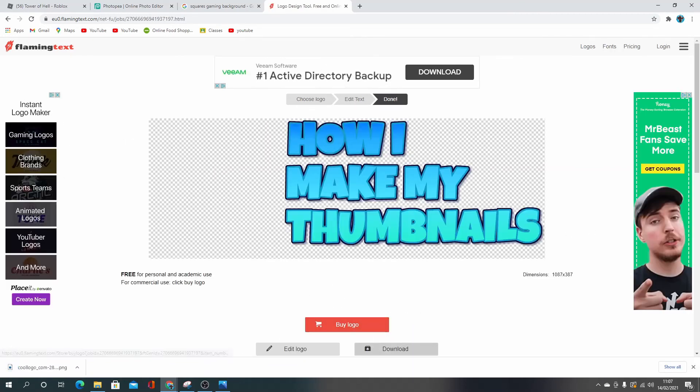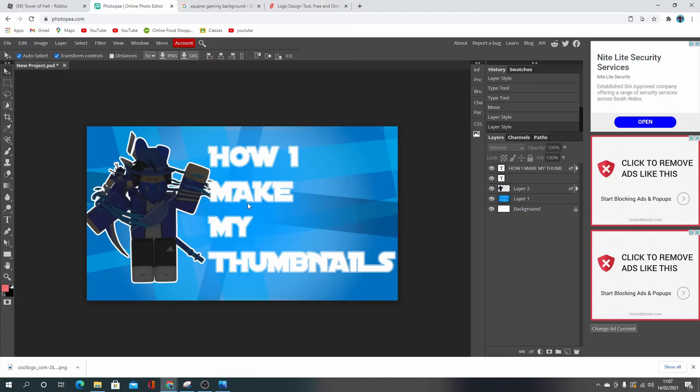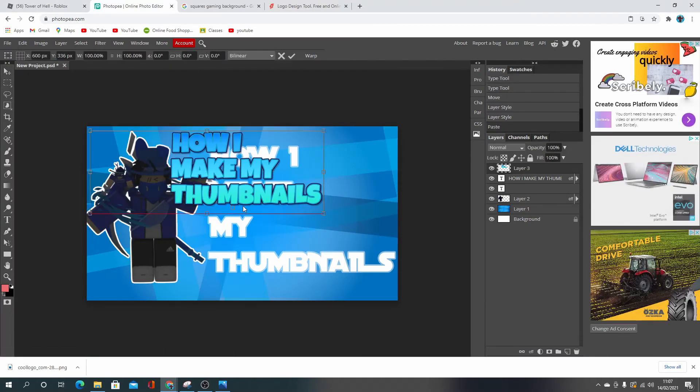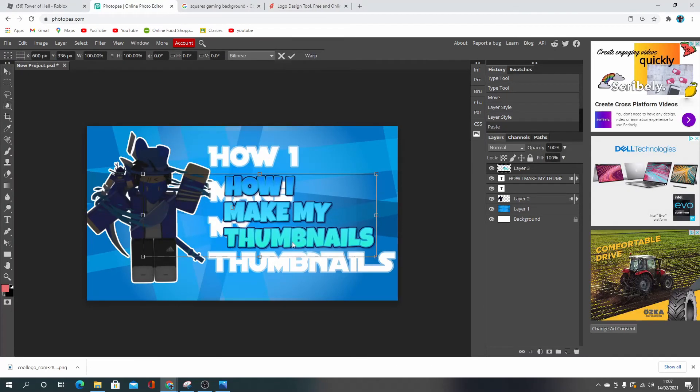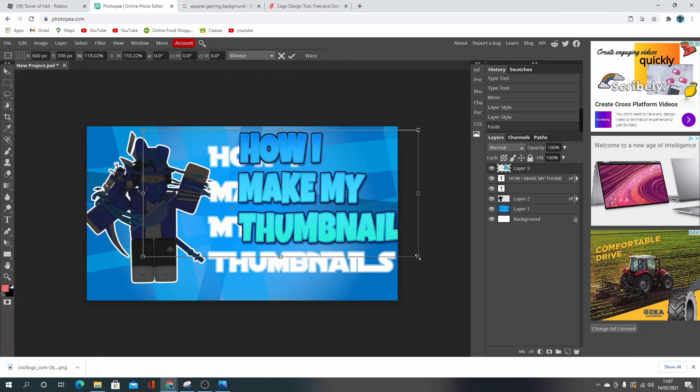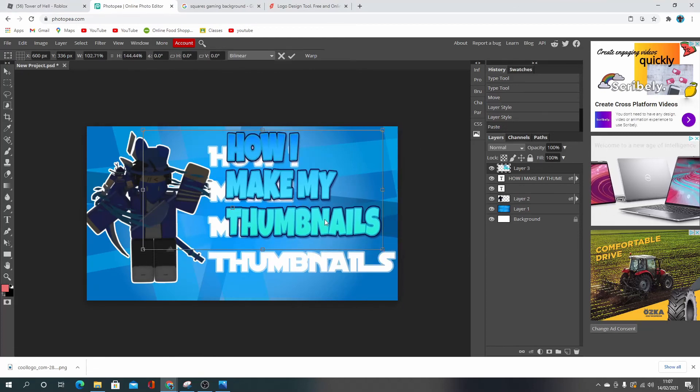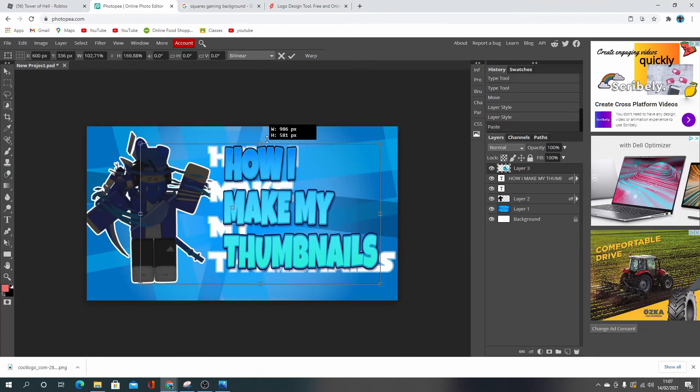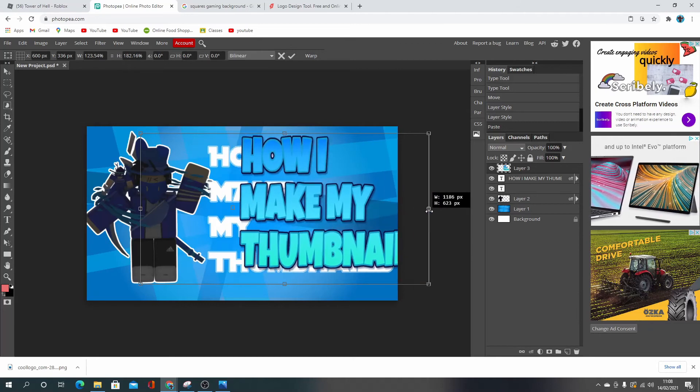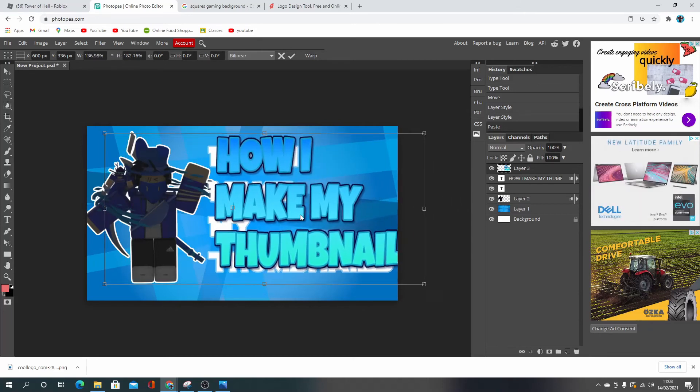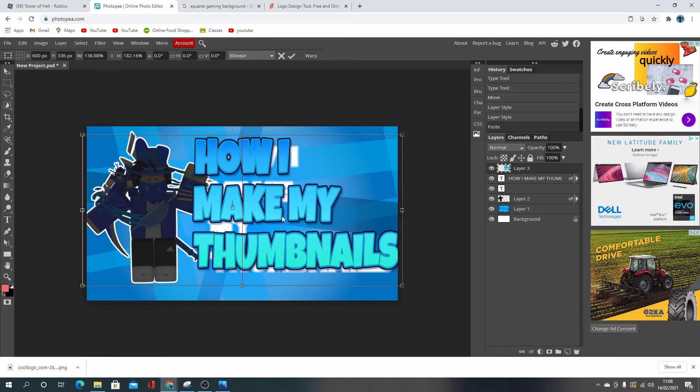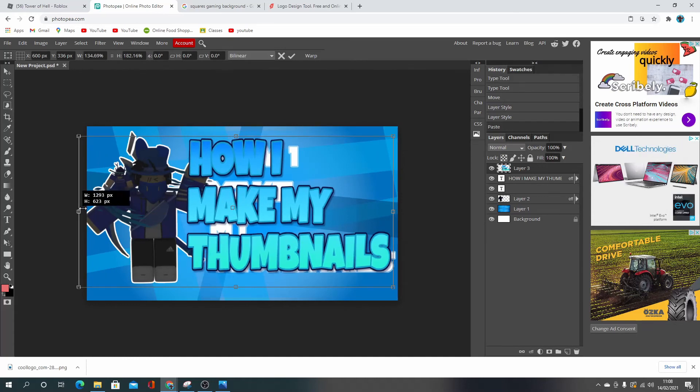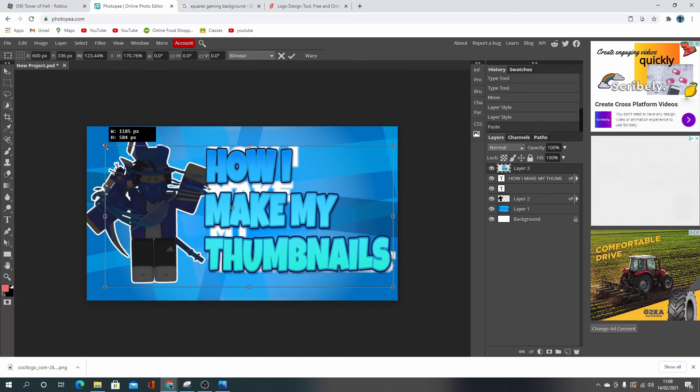I download it, paste it into Discord, paste it from Discord, copy it from Discord, paste it on there. And I just resize it to make it look good. That doesn't look that good.